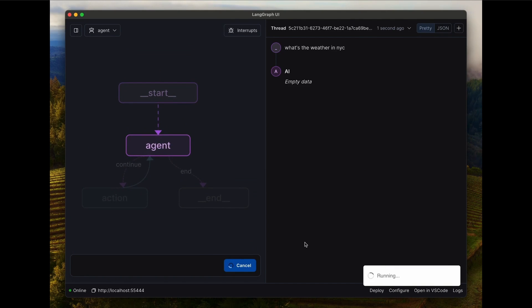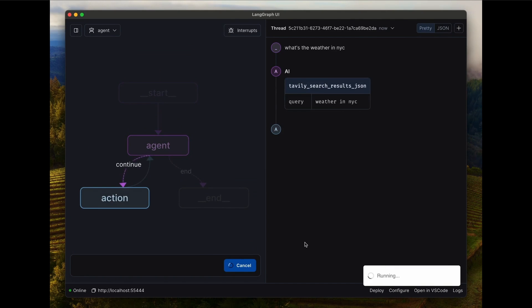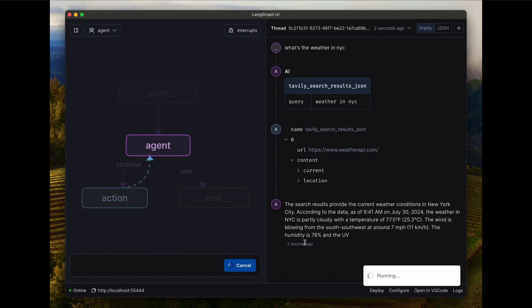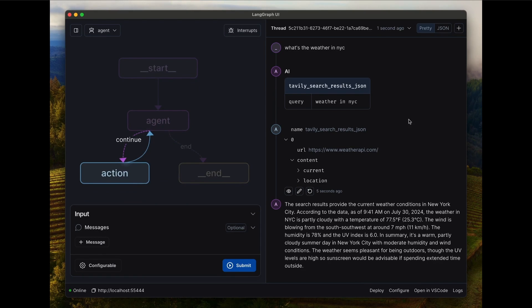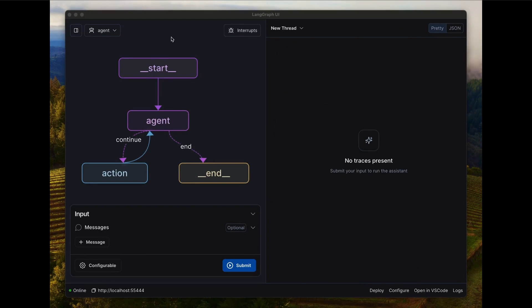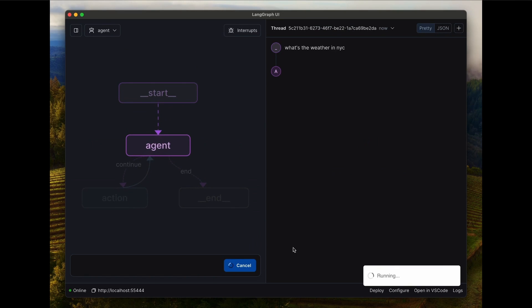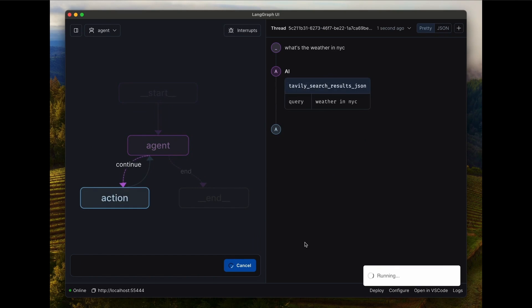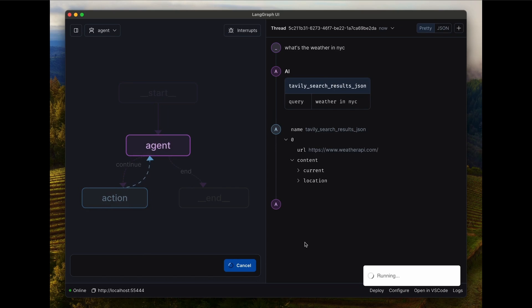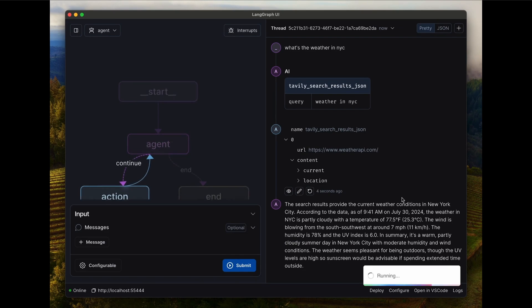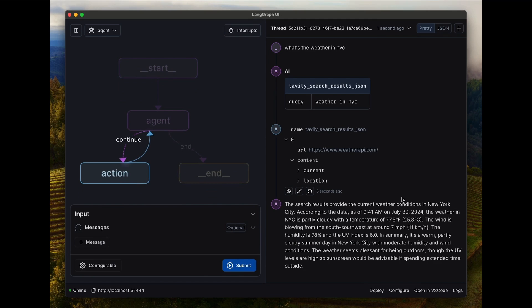Now, this is where LangGraph's library has now been integrated within the studio. And for the people that do not know, this library is basically designed for creating stateful multi-actor applications with any large language model. It's practically useful for building conversational agents and long-running multi-step LLM applications. It supports persistent checkpoints, cycles, and human-in-the-loop interactions.